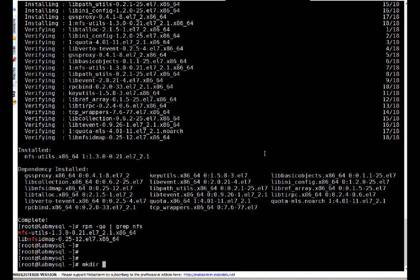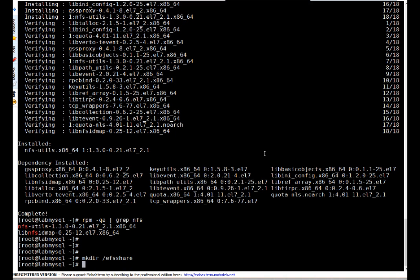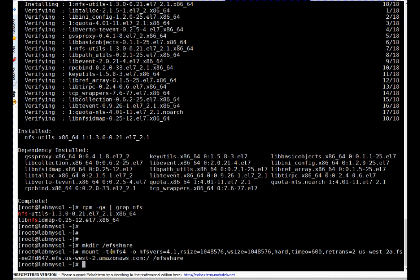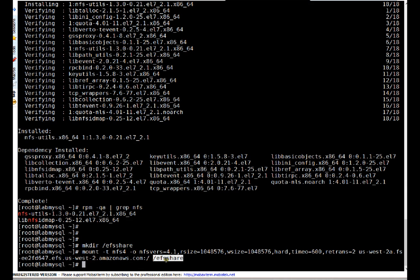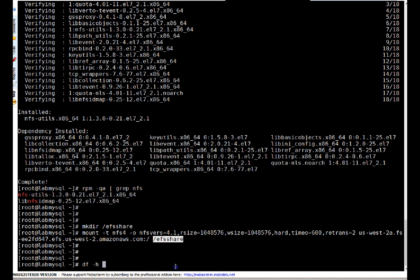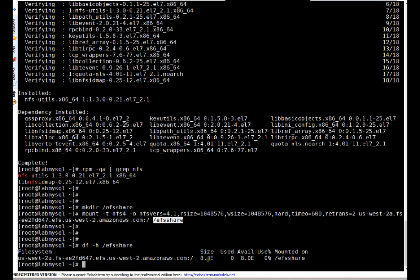Next we create a mount point where we want to mount our EFS file system — I'm naming it EFS-share. Now let's mount it. The mount command uses -t for file system type which is NFS4, NFS version 4.1 as Amazon recommends, with rsize, wsize, hard option, timeout, and retransmissions values. The file system info is our DNS share path and the mount point is EFS-share. It's mounted — running df -h shows the mount point with eight exabytes of space.